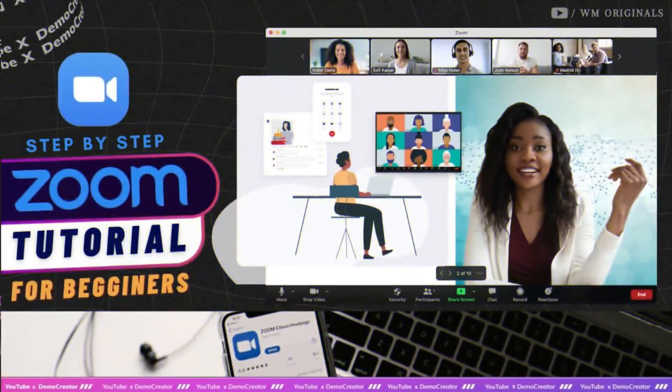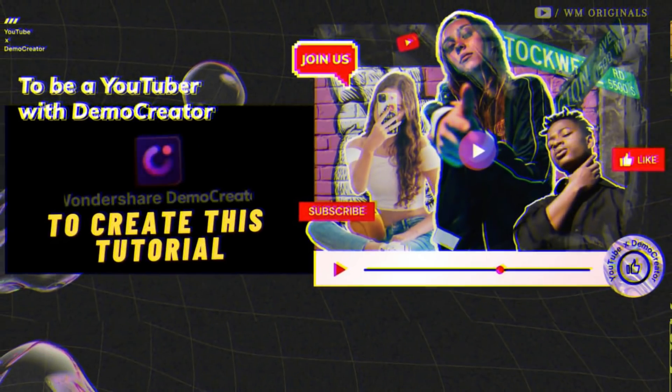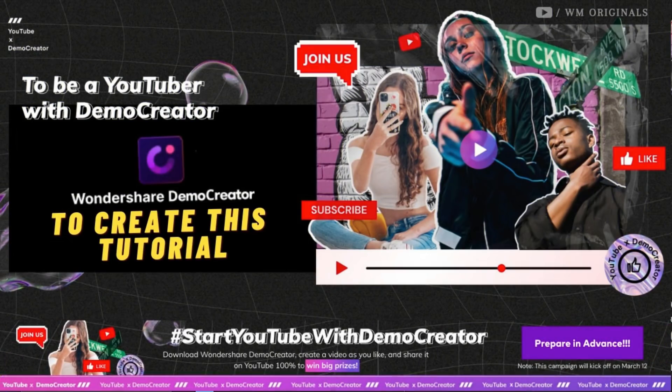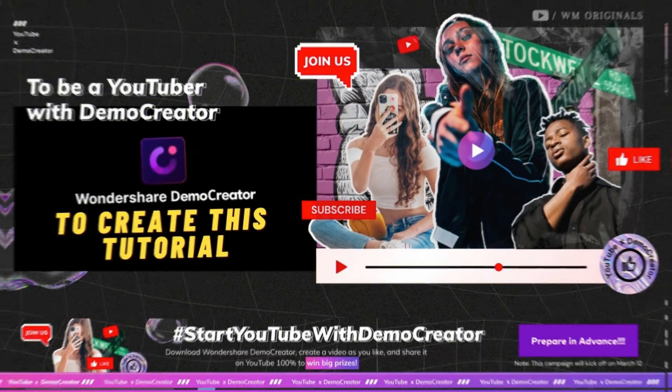This is a step-by-step Zoom tutorial for beginners, plus a quick guide on how I used Wondershare Demo Creator to create this tutorial.